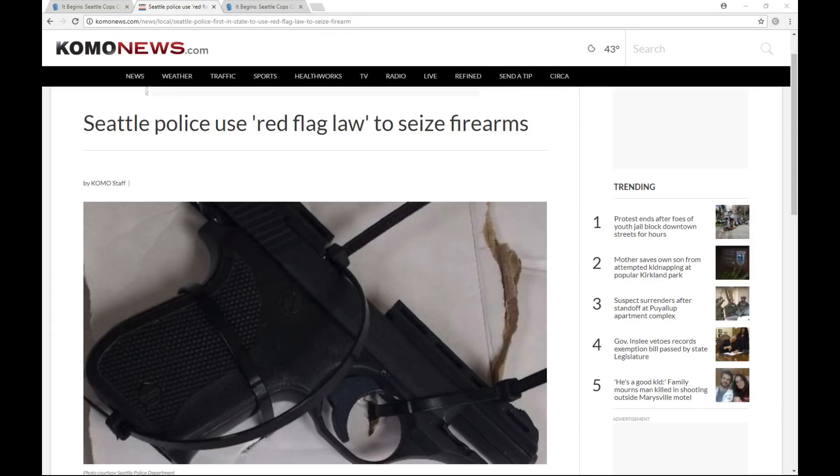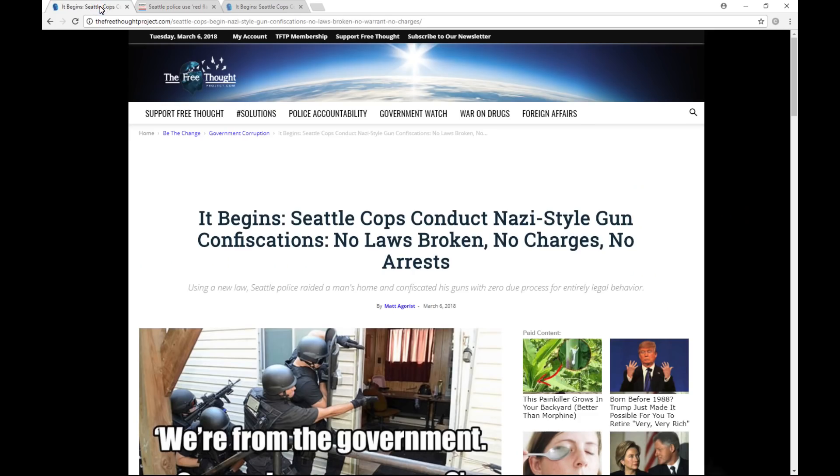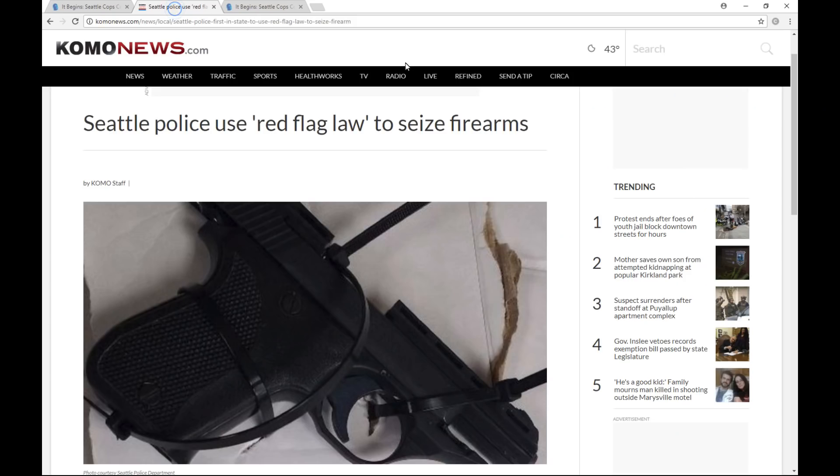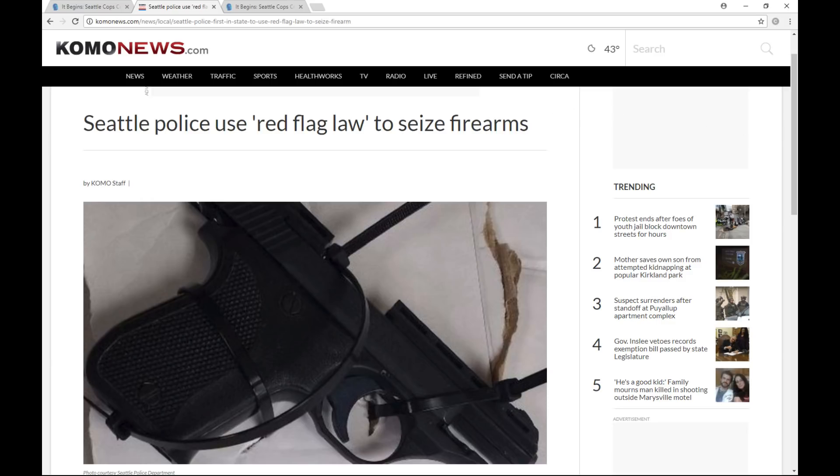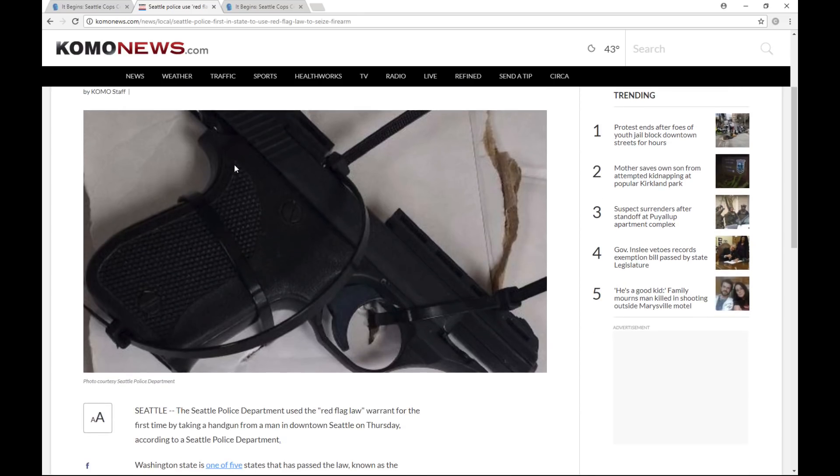Here are two articles I found about a recent incident in Seattle. One from the Free Thought Project, and one from Como News, a local news station in Seattle. I'll read the entire Como report and highlight a little of the Free Thought Project report. I encourage you to look more into this incident yourself as well. I find it interesting the corporate media source doesn't question the police narrative on this. It seems to me independent media digs a little deeper on these stories. Okay, here's the Como News report on this.